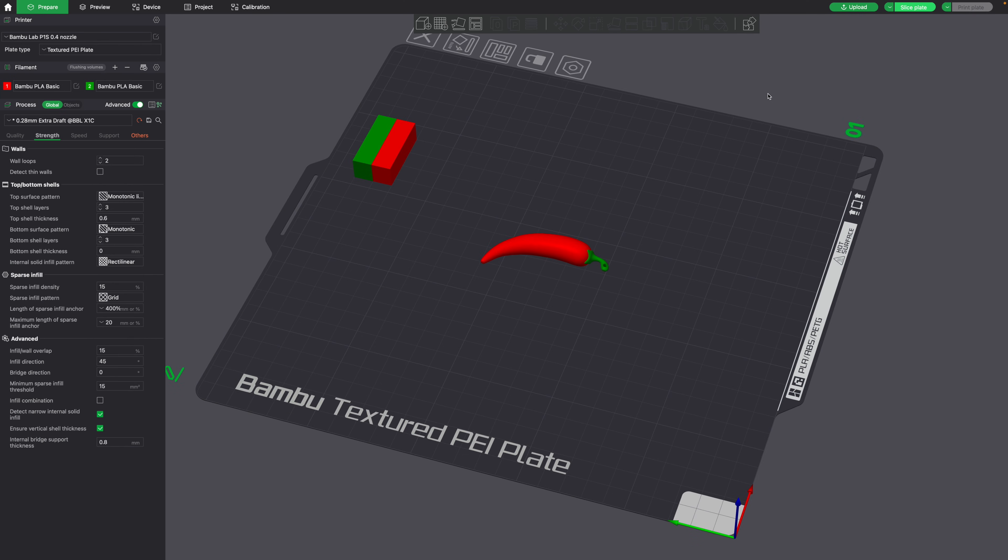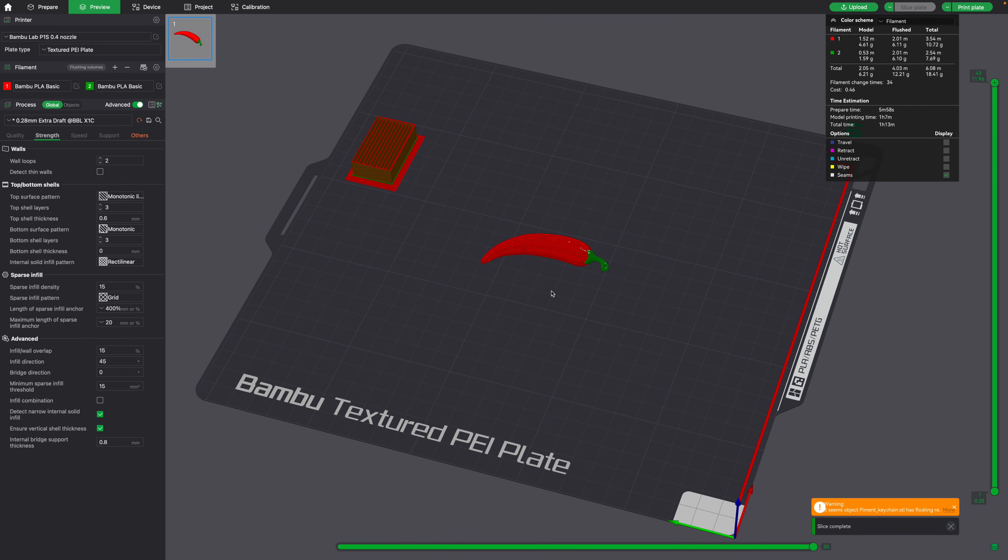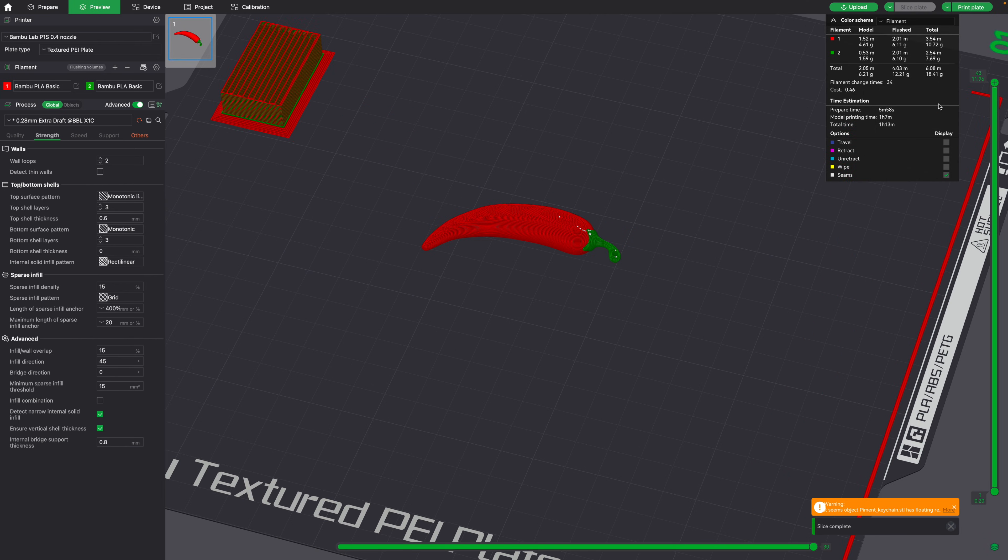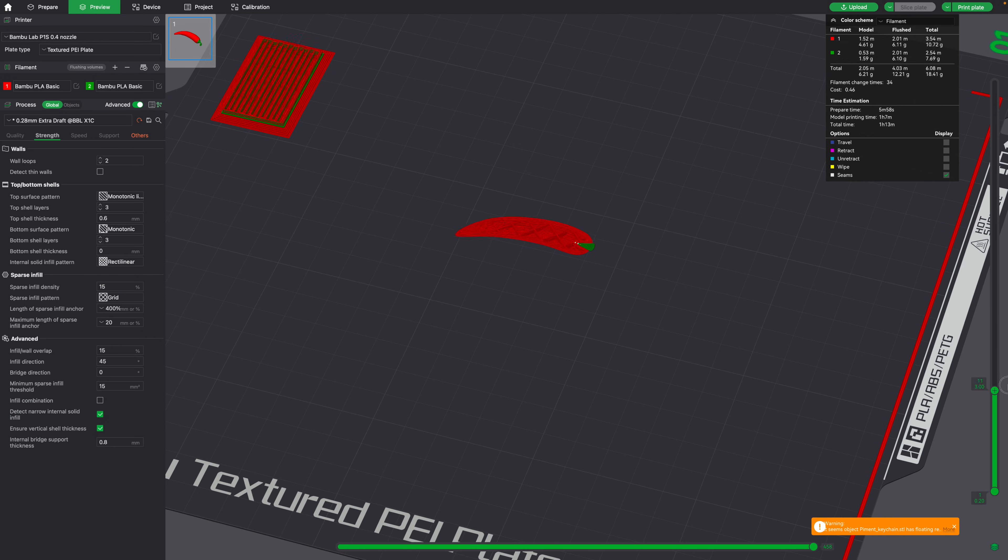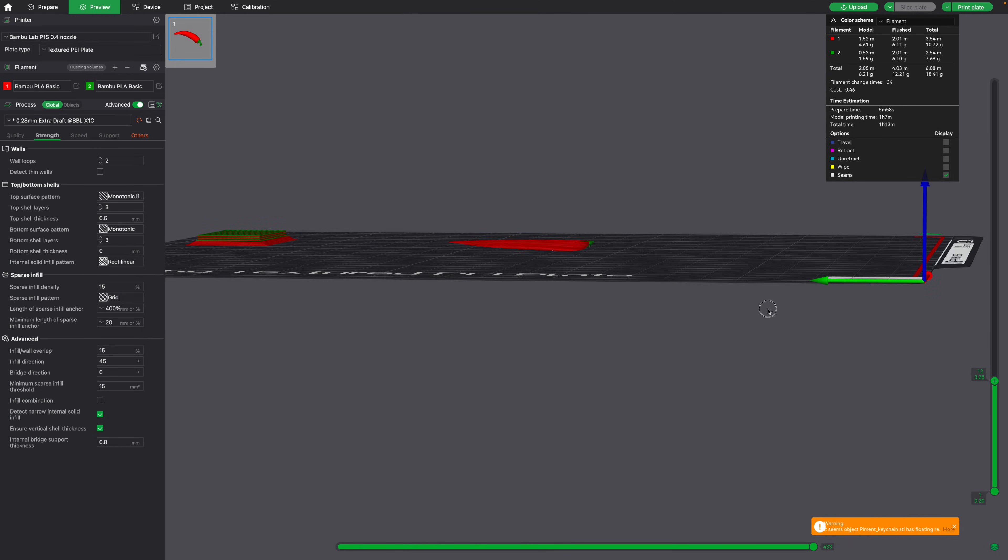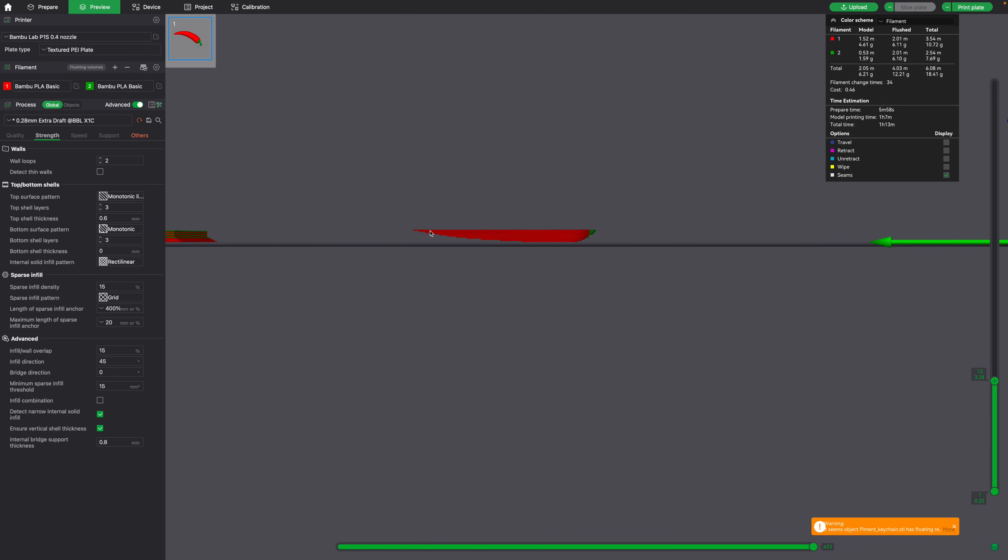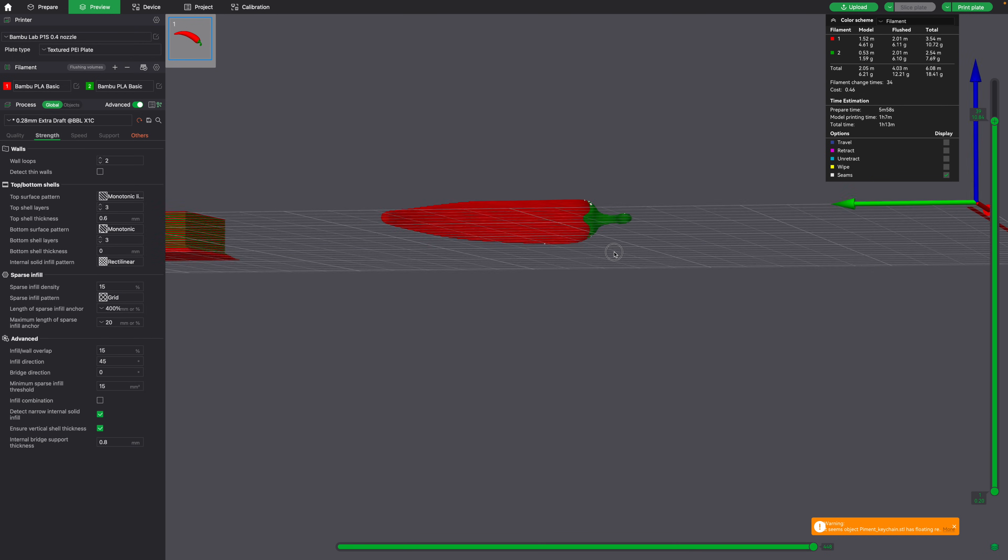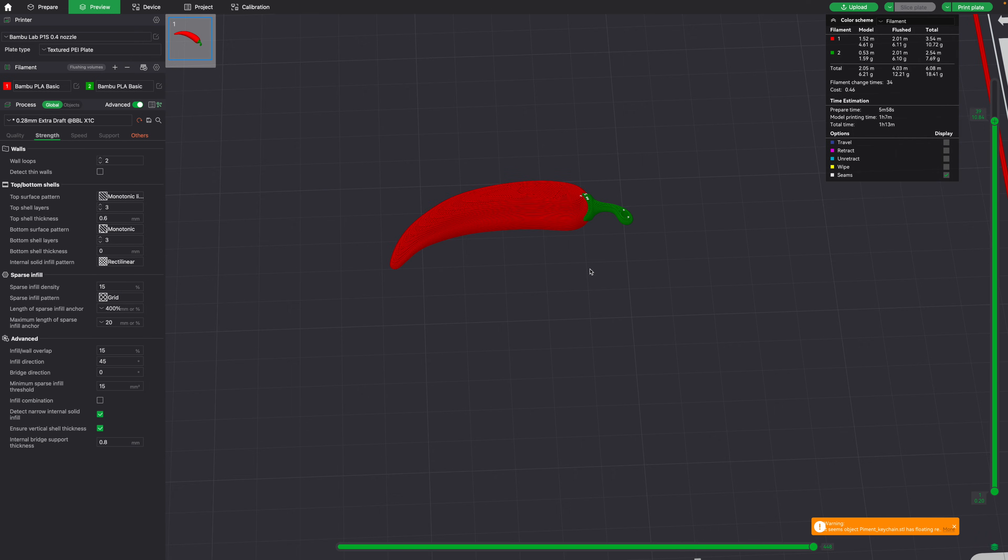Now it may look like it's ready to print. However, if we go and slice it, and we preview the object, you'll notice that there are some very steep overhangs, and it will more than likely fail.